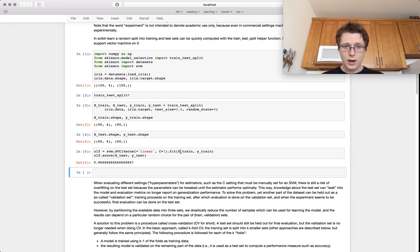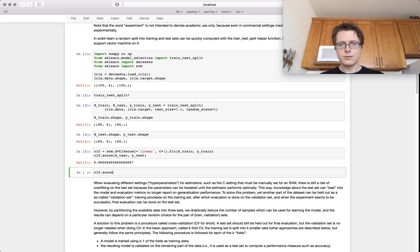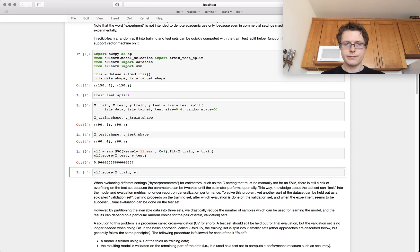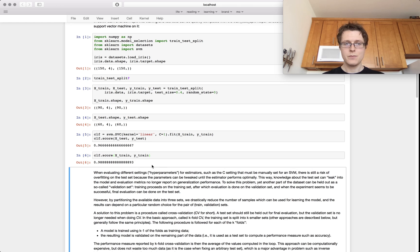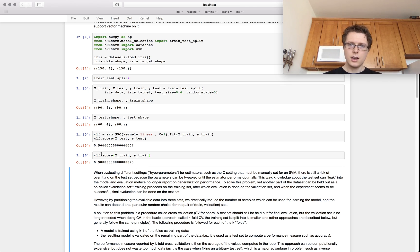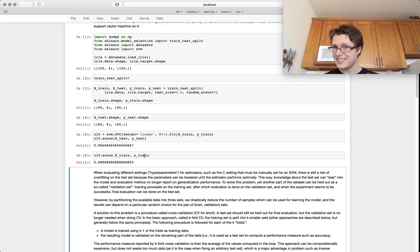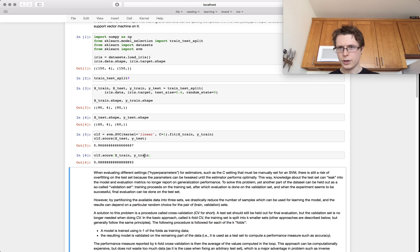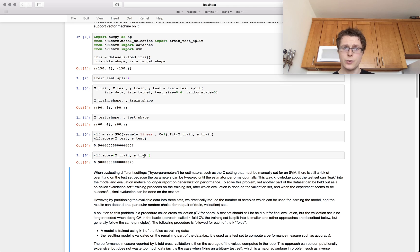If you clf.score on X_train and Y_train, it does a lot better — the score is much better because it's already seen this test. The X_test and Y_test it hasn't seen before, but X_train and Y_train it has — it's studied it, it's memorized it. So you want to do this before you do anything. Right before you look at your data, you want to split it. This is incredibly important.